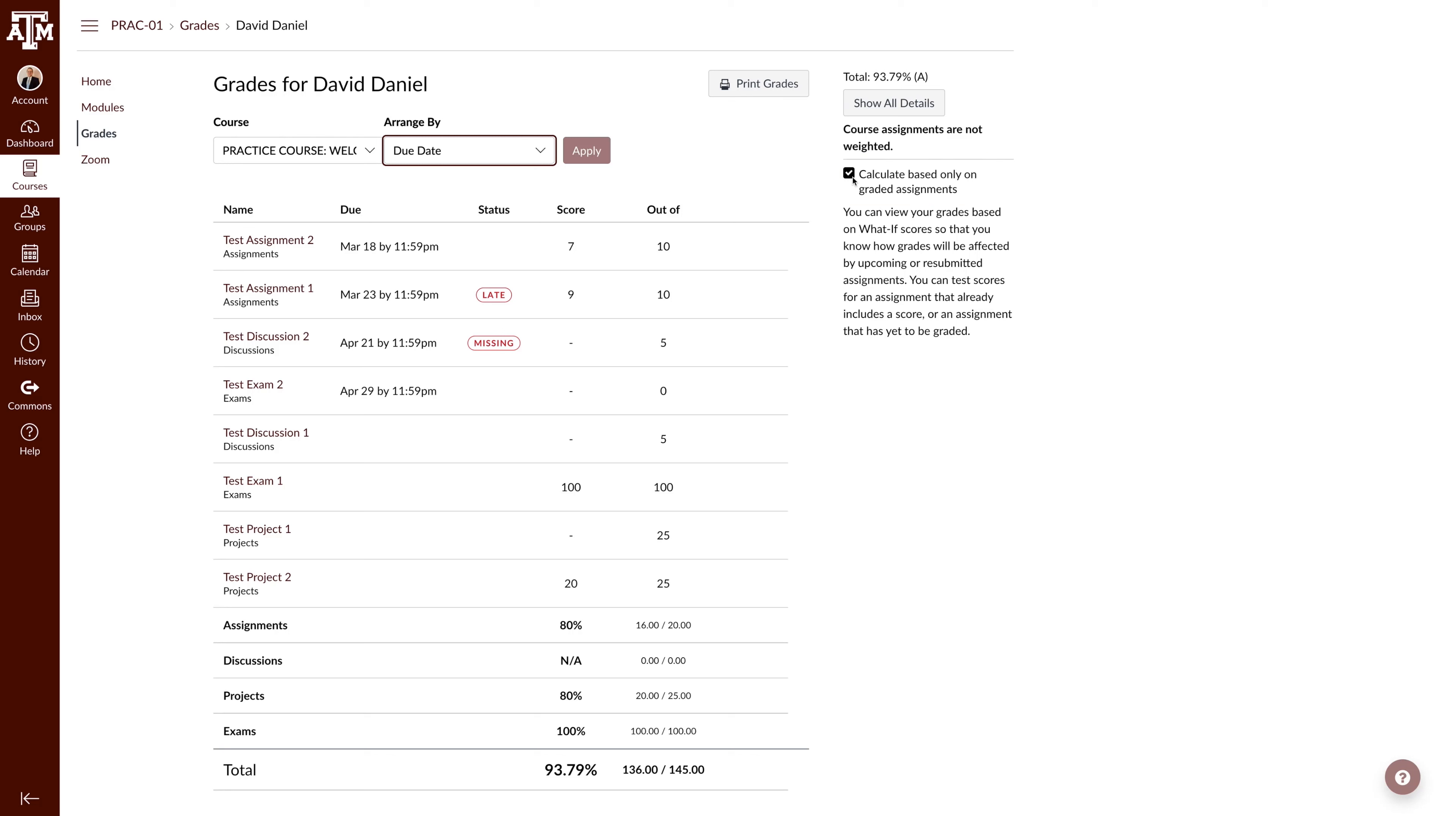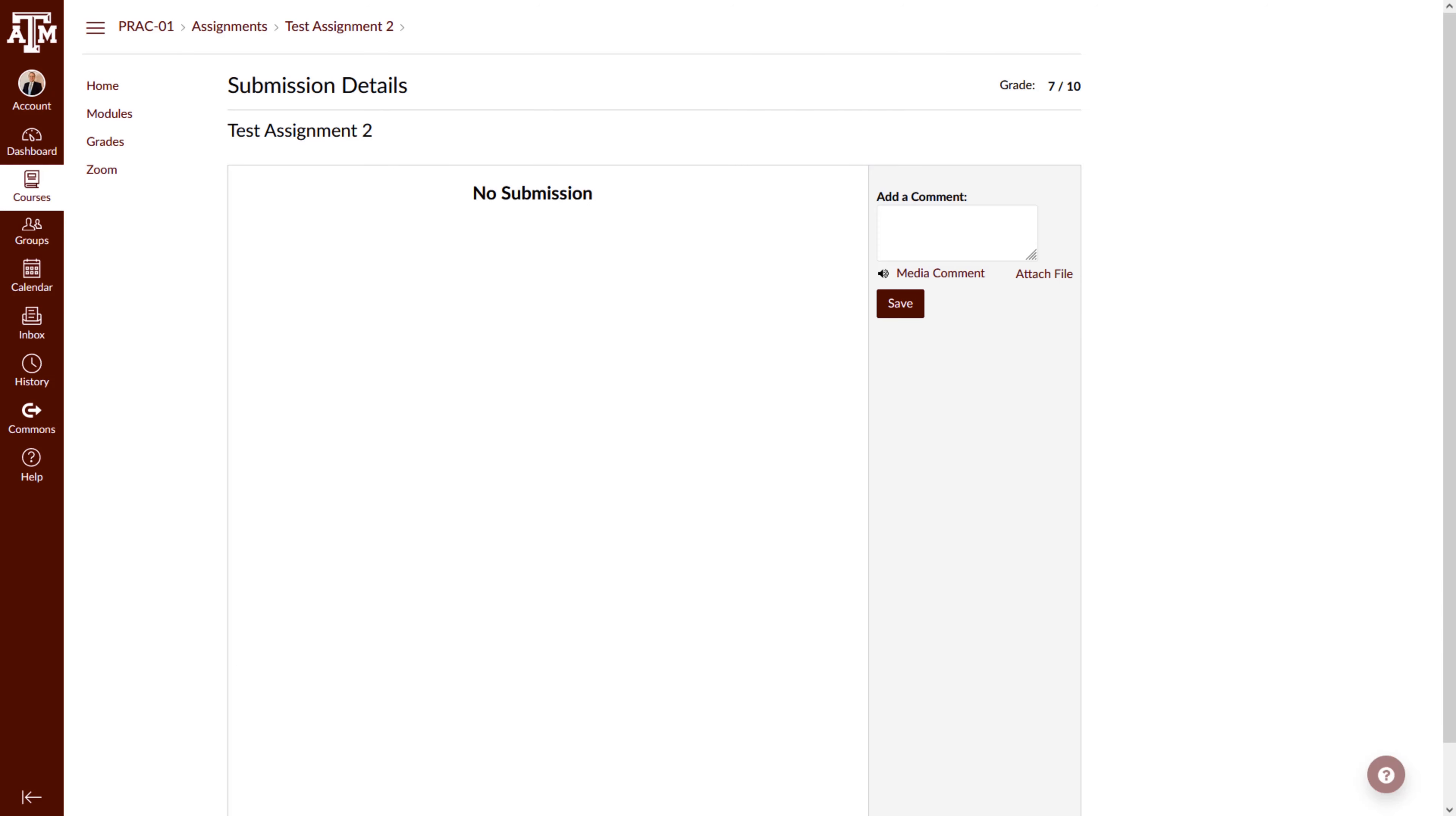To view additional details about a submission, you can click on the assignment title where you will be taken to a page like this. Here you can view the submission, status, grade, comments, and additional details.